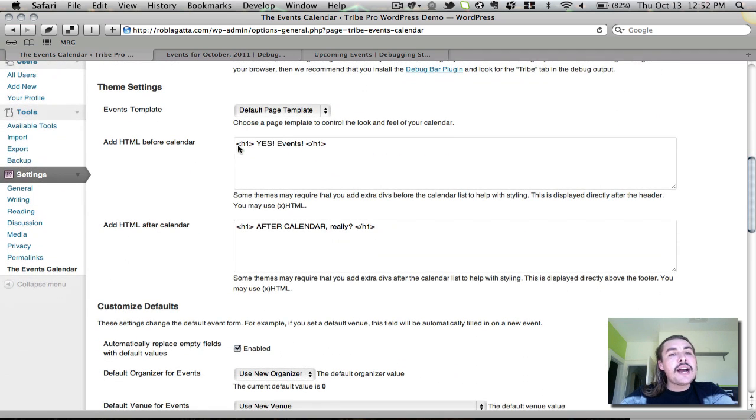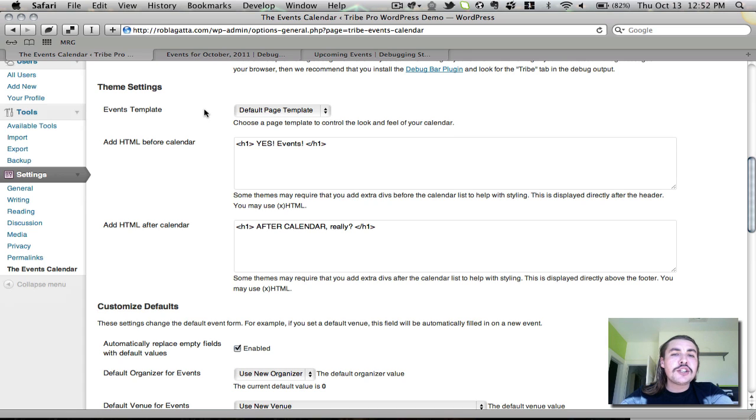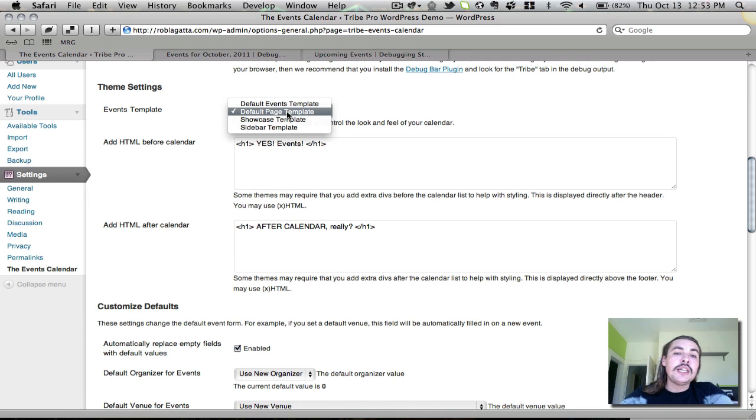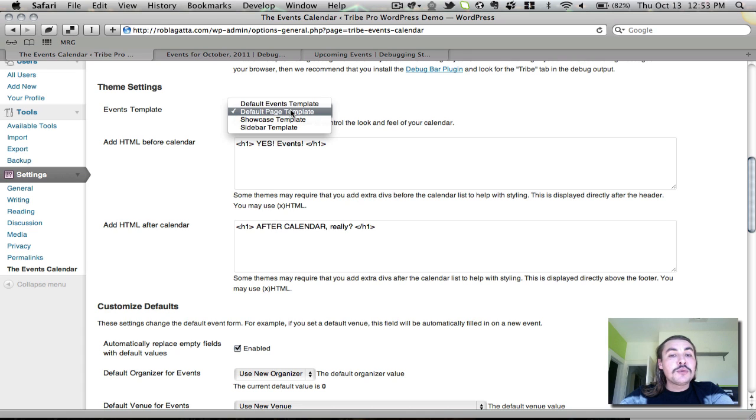The theme settings are actually configuring the plugin so that it plays nicely with your theme. Now we have updated the theming a bit for these new versions for the 2.0 releases. So things have changed a bit to make it more flexible and to make it easier to integrate with a wider range of themes. You are going to see we have it set to default to the default page template. You also have the default event template. These ones are the ones that both come built into the plugin.